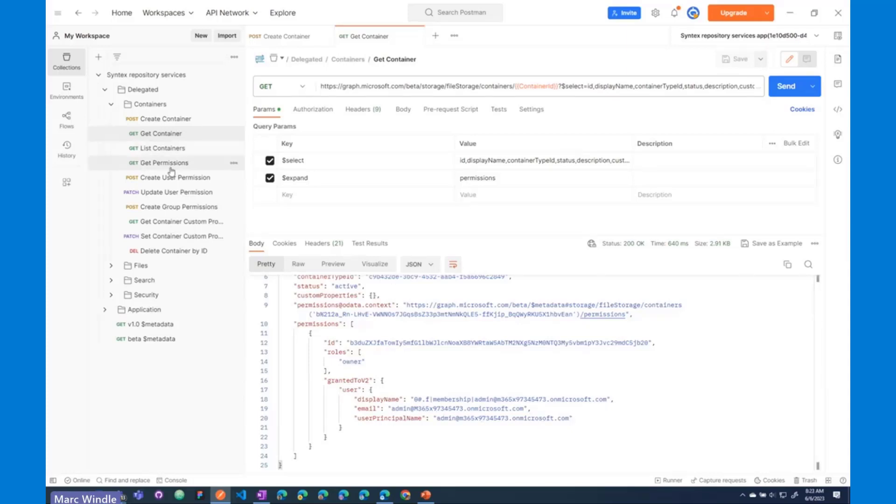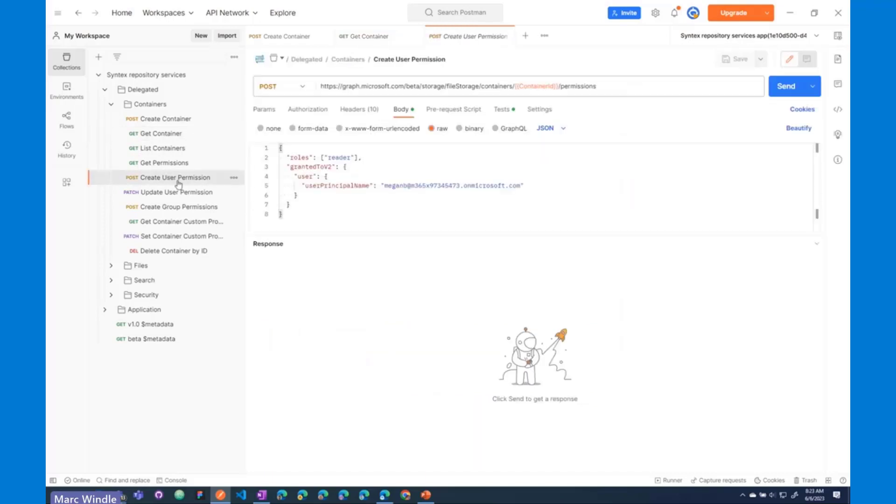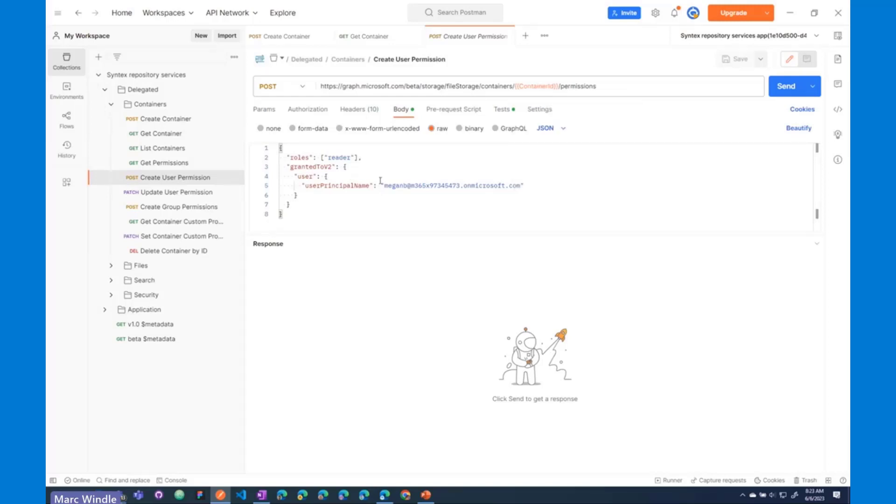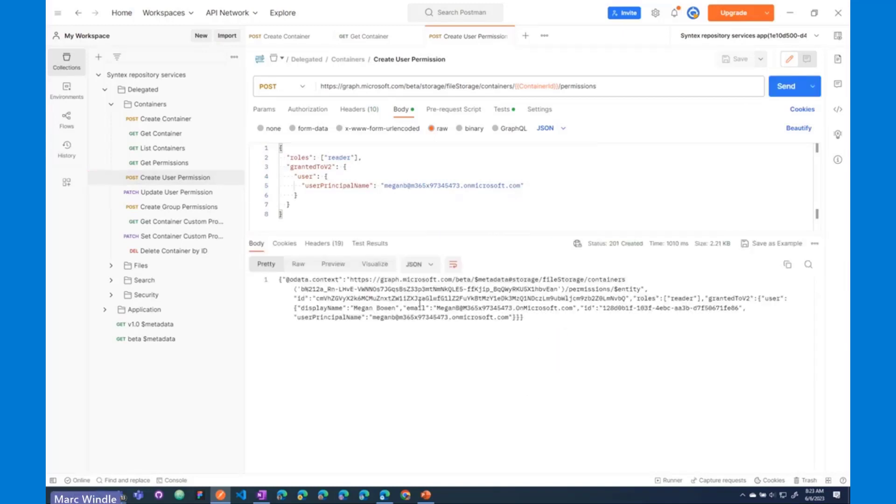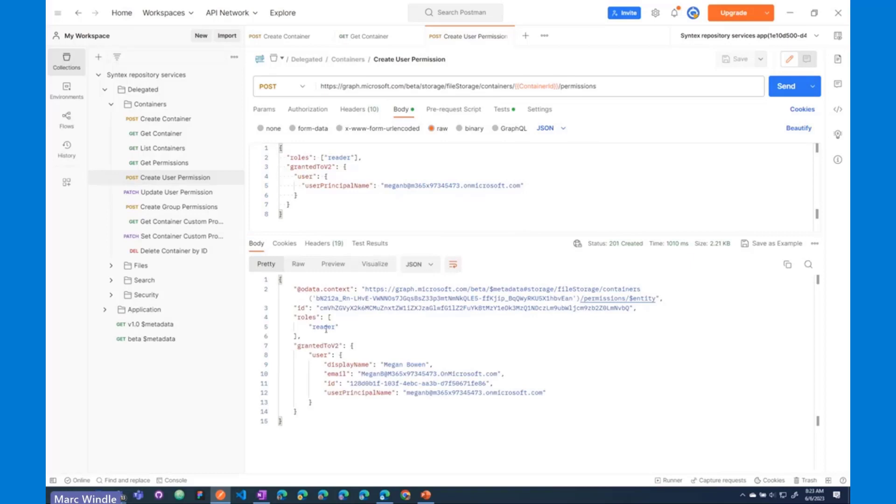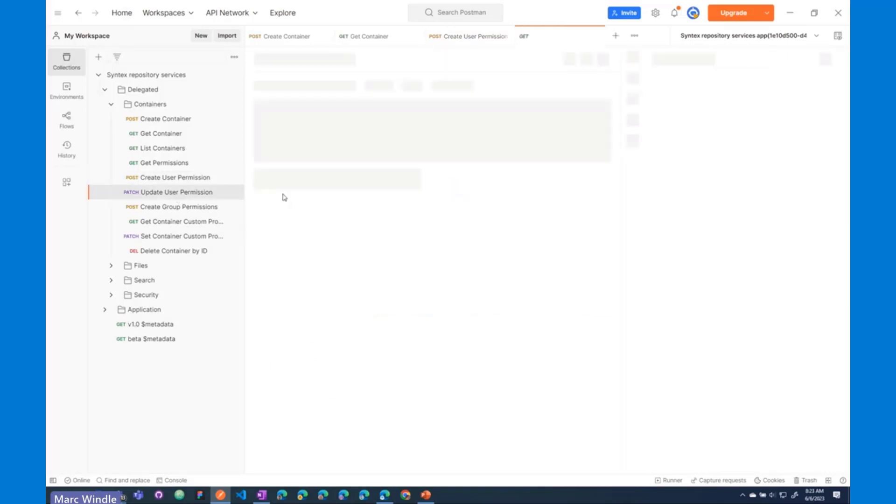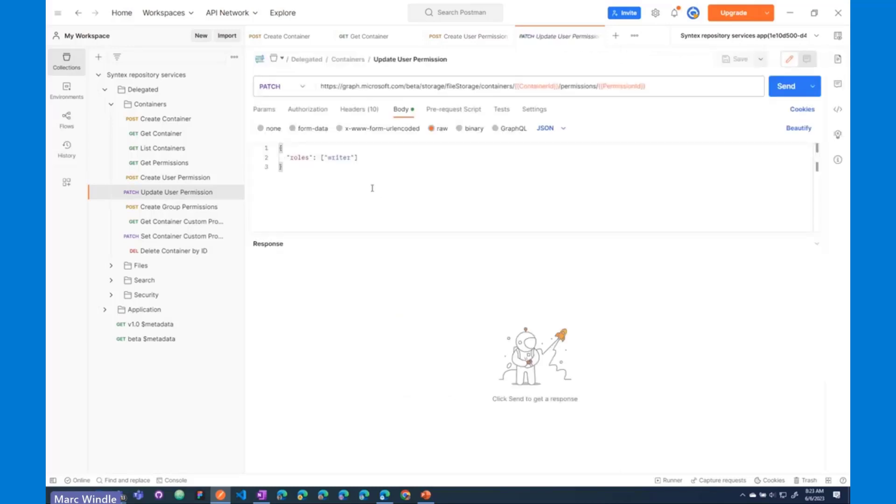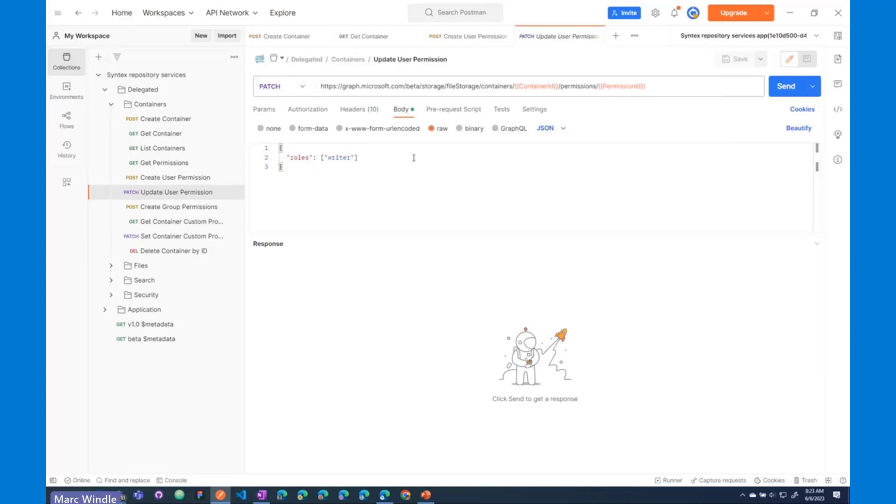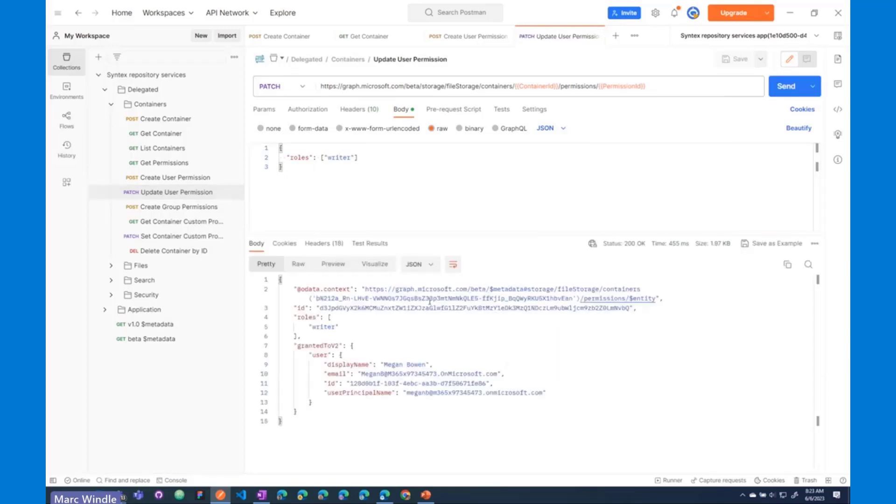So now, I'm going to show you how we can add permissions to this new container object. So, we hit the /permissions endpoint on that container and I'm going to assign Megan B as a reader on this container. I'll send that off. And you can see Megan has been added as a reader on here. And I'm actually going to update that permission because I would like Megan to be a writer instead. So, I can take that permission ID that I just created and change the role from reader to writer. I'll send that off. And when it completes, Megan Bowen is now a writer on that container.